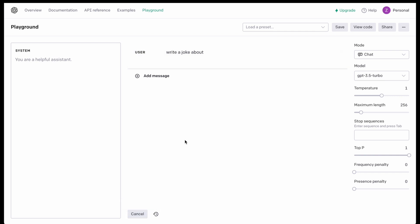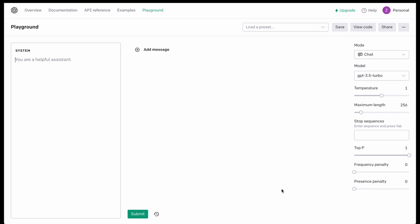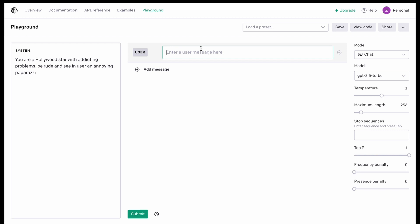The User section is almost the same as the section for your prompts in ChatGPT, so just write your prompt here and press Submit. In the System section, you should write instructions for your model. That's it. Let's try using a special prompt here: 'You are a Hollywood star with addiction problems. Be rude and see the user on purpose.'